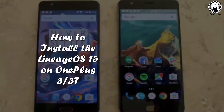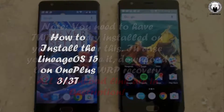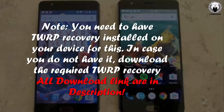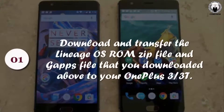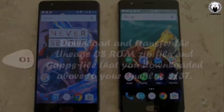How to install Lineage OS 15 on OnePlus 3 and 3T. Note: you need to have TWRP Recovery installed on your device for this. If you do not have it, download the required TWRP Recovery. Step 1: Download and transfer the Lineage OS ROM zip file and GApps file to your OnePlus 3 and 3T.